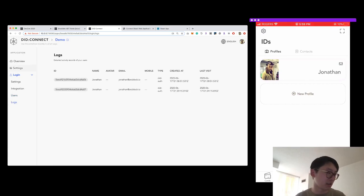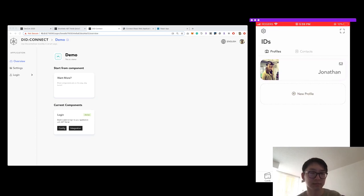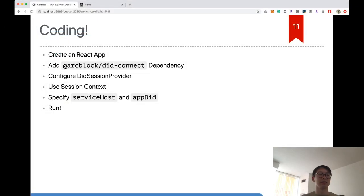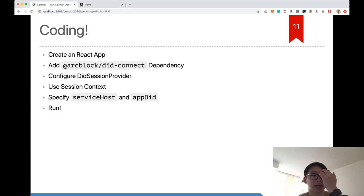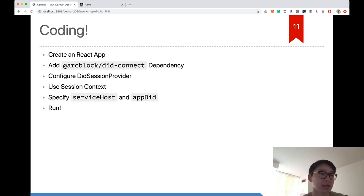DID Connect has been successfully integrated. To wrap up the coding part: create a new React app, add the DID Connect dependency, configure the DID Session Provider, use the session context, and specify the service ID and app DID. That's all — a very basic DID login integration for a web application.